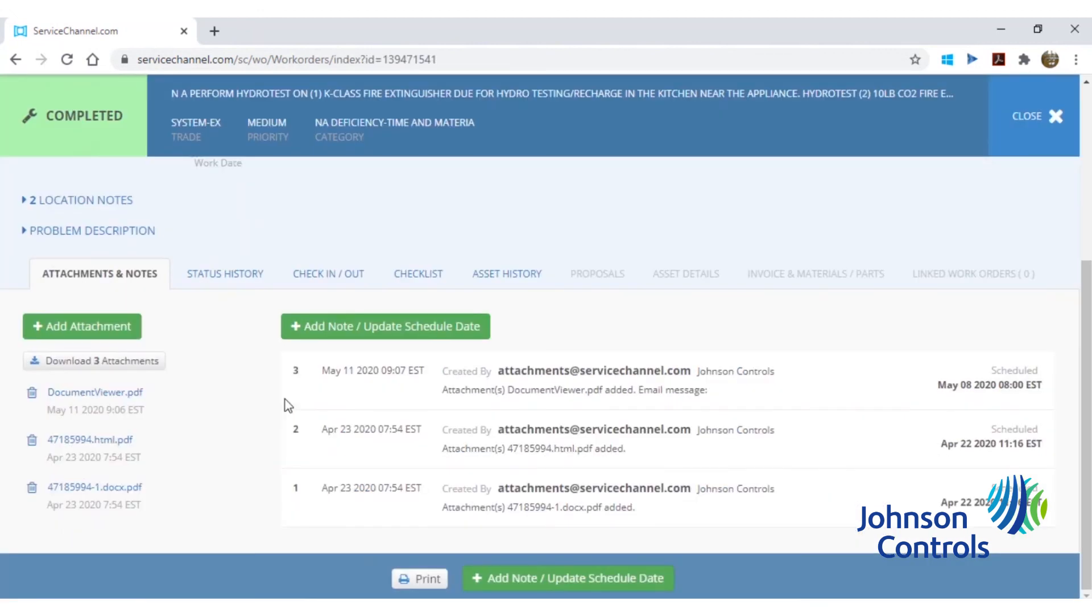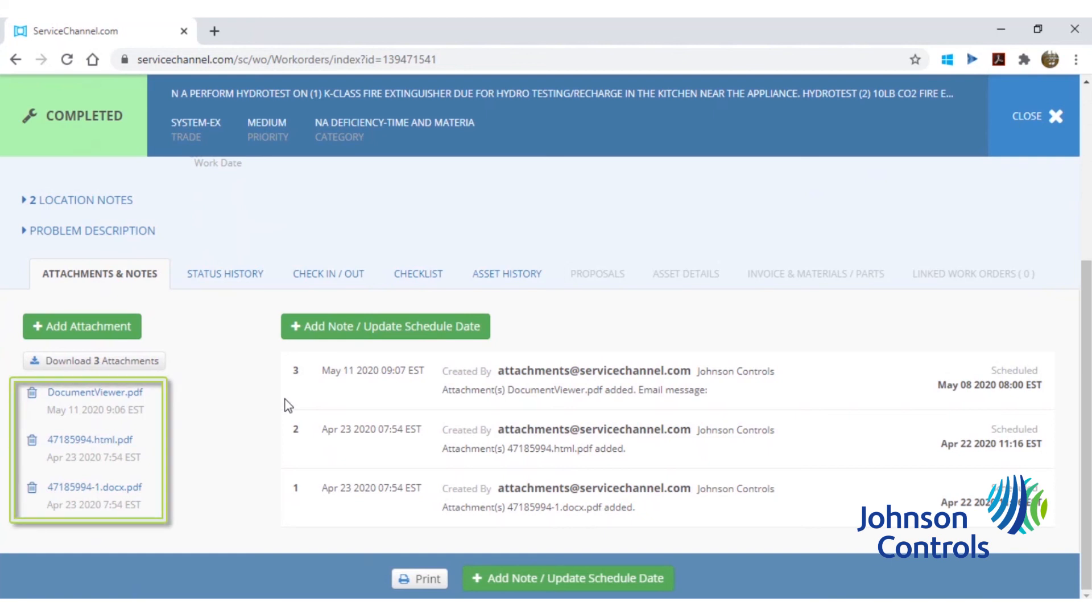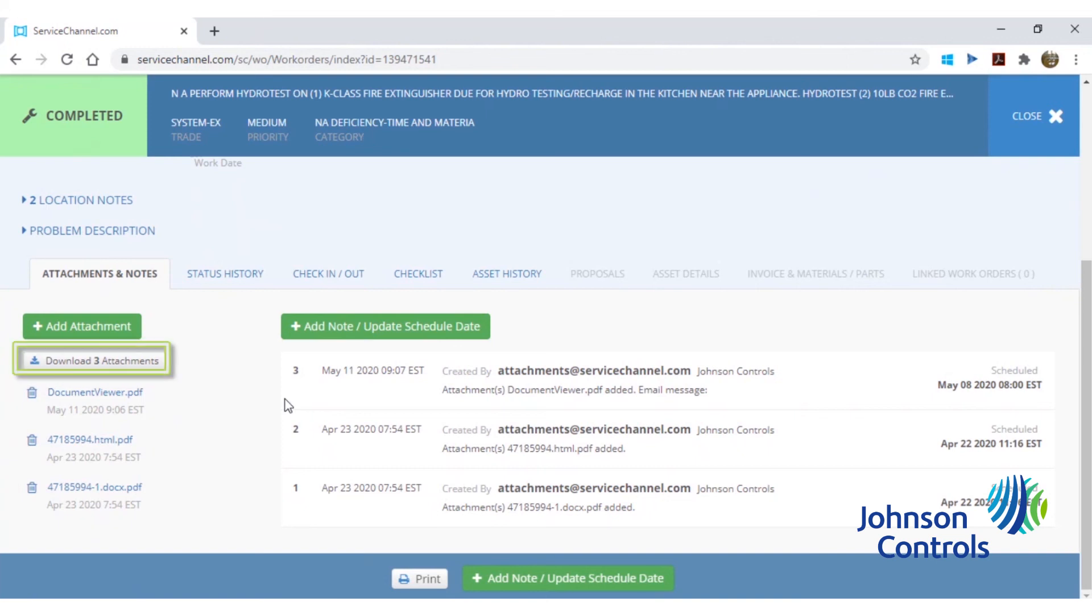From the attachments page, scrolling to the bottom of the page will show each attachment uploaded against the service request. If there are multiple attachments uploaded under the service request, each file can be opened individually by clicking on each file name. Alternatively, you can click the download attachments button to download and save all of the attachments into one zip file.